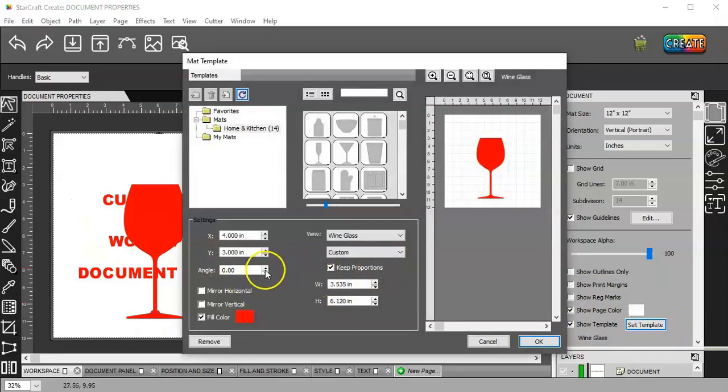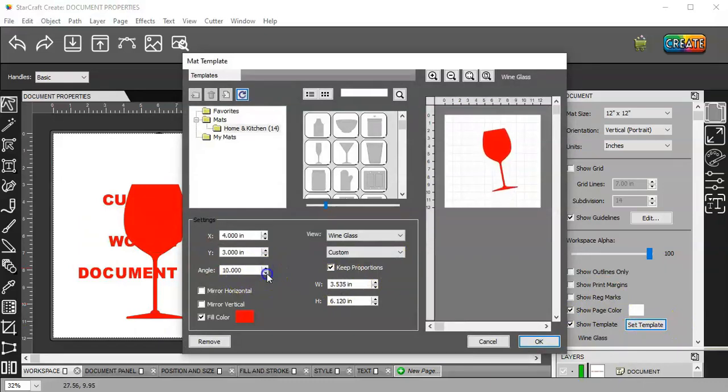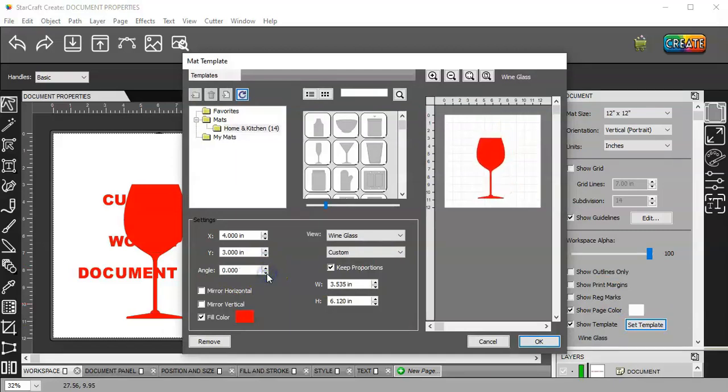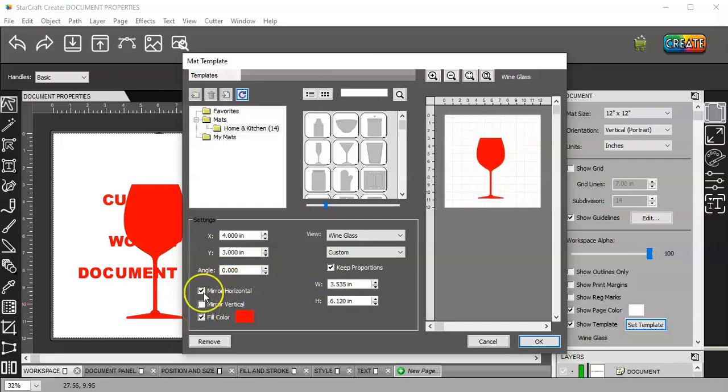You can change the angle of it. And then you can mirror it horizontally. Of course, this is going to you're not going to be able to see that. But mirror vertically. You can.